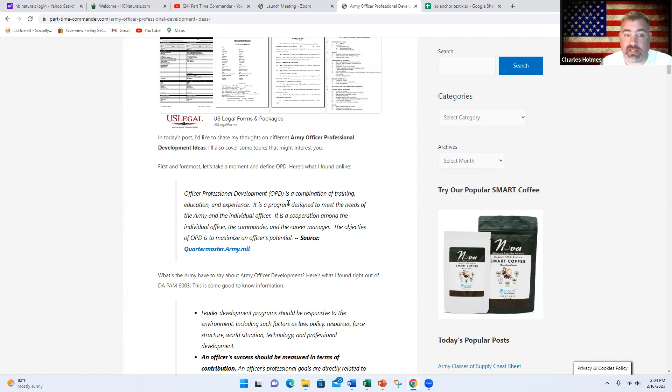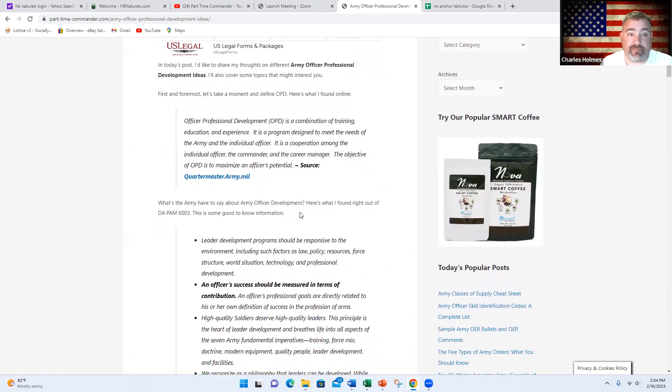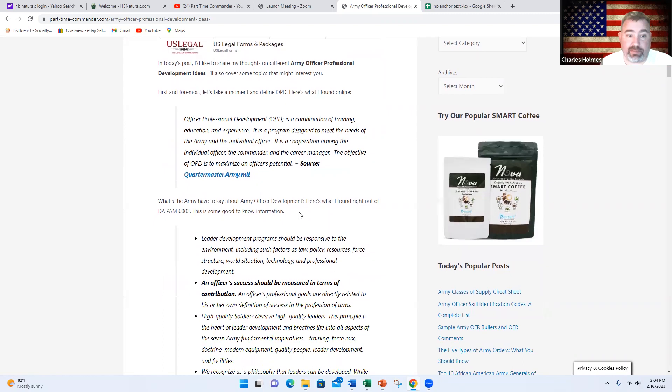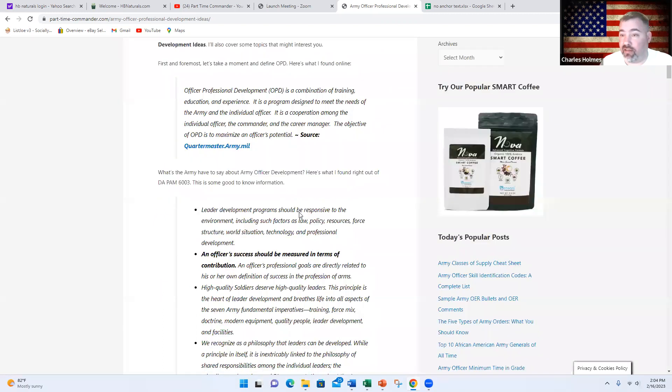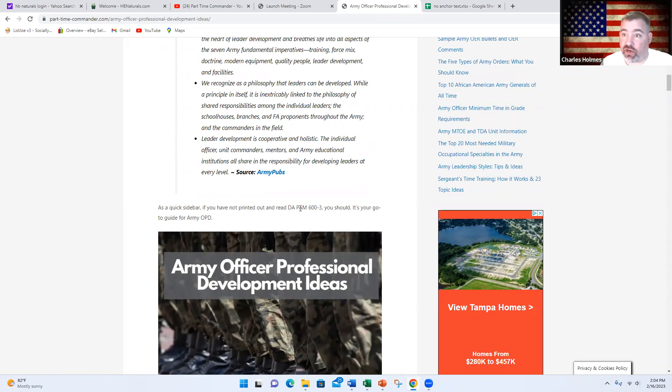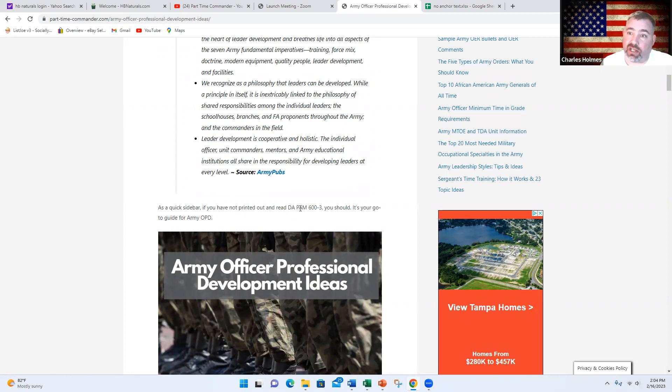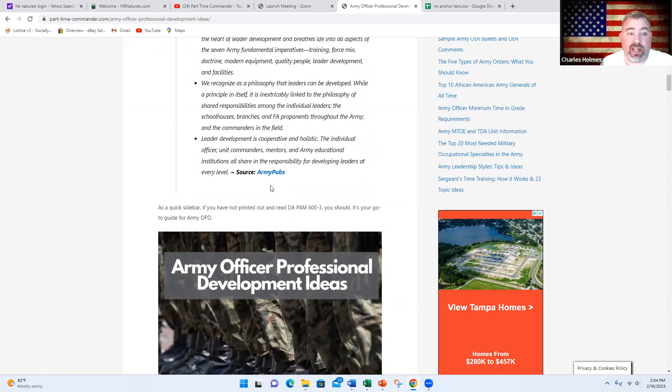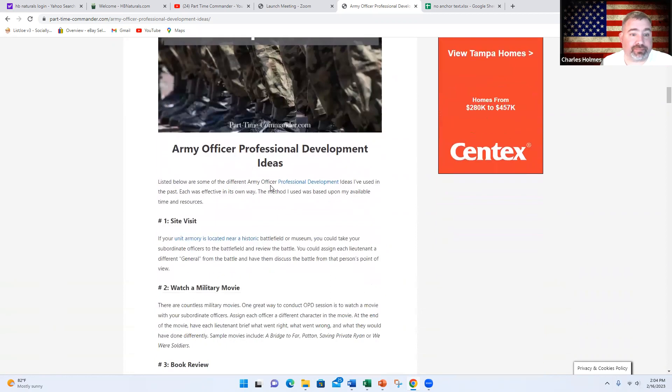That is from the quartermaster.army.mil website. So that's what it's all about: training, education, and experience. That's why the Army has lots of training, different collective training and individual training. That's why you go to schools and seek personal and professional development courses so that you can reach your potential and be the best officer possible.